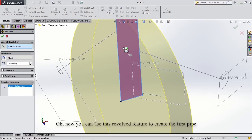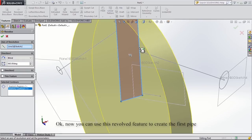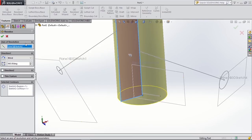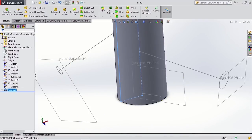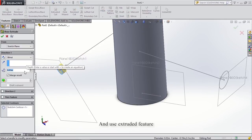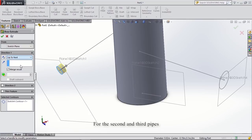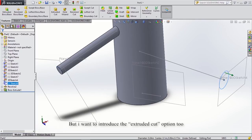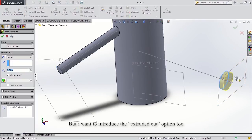Now we can use the revolve feature to create the first pipe, and use the extruded feature for the second and third pipe. You can make the pipes using only the extruded option, but I want to introduce the extruded cut option too.